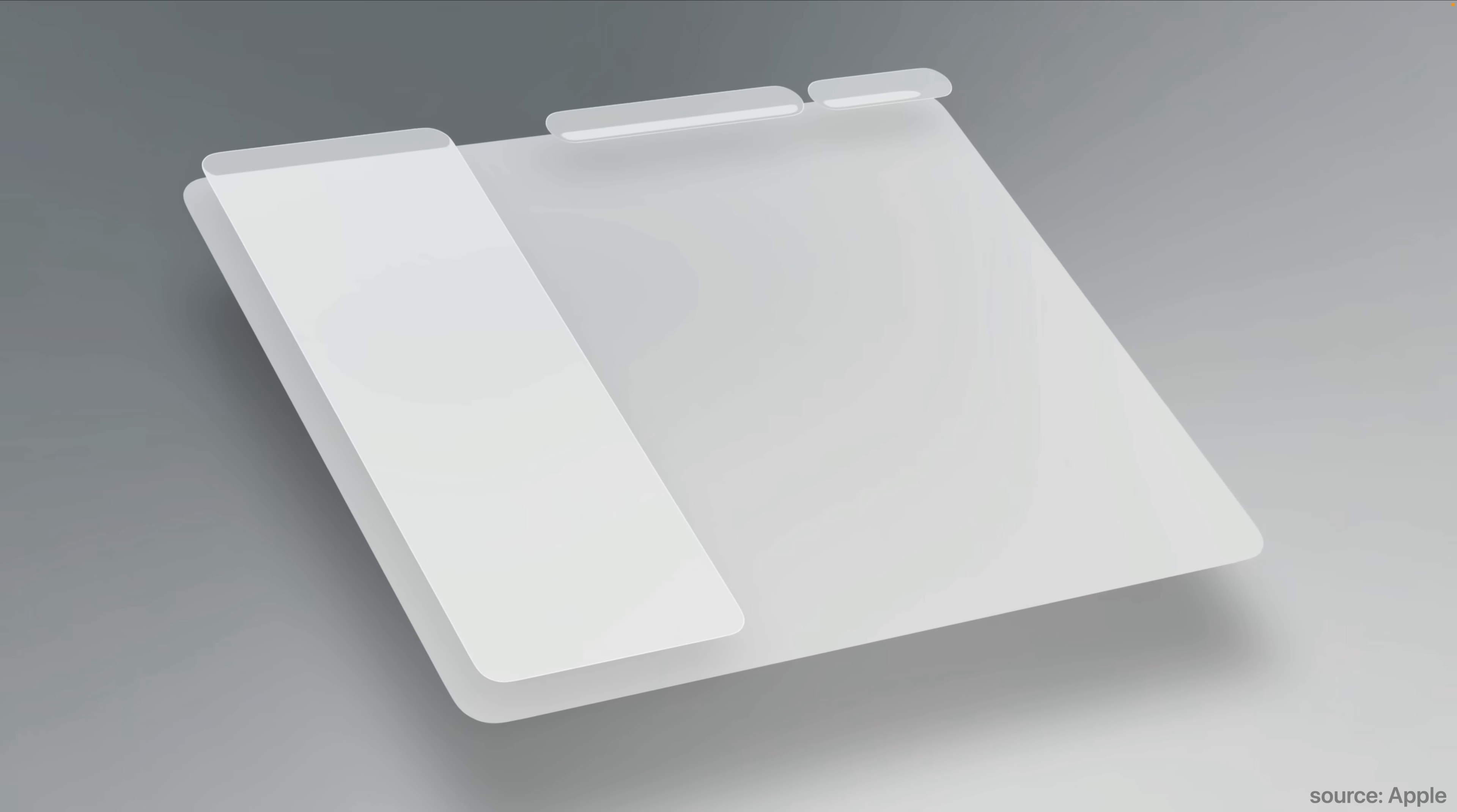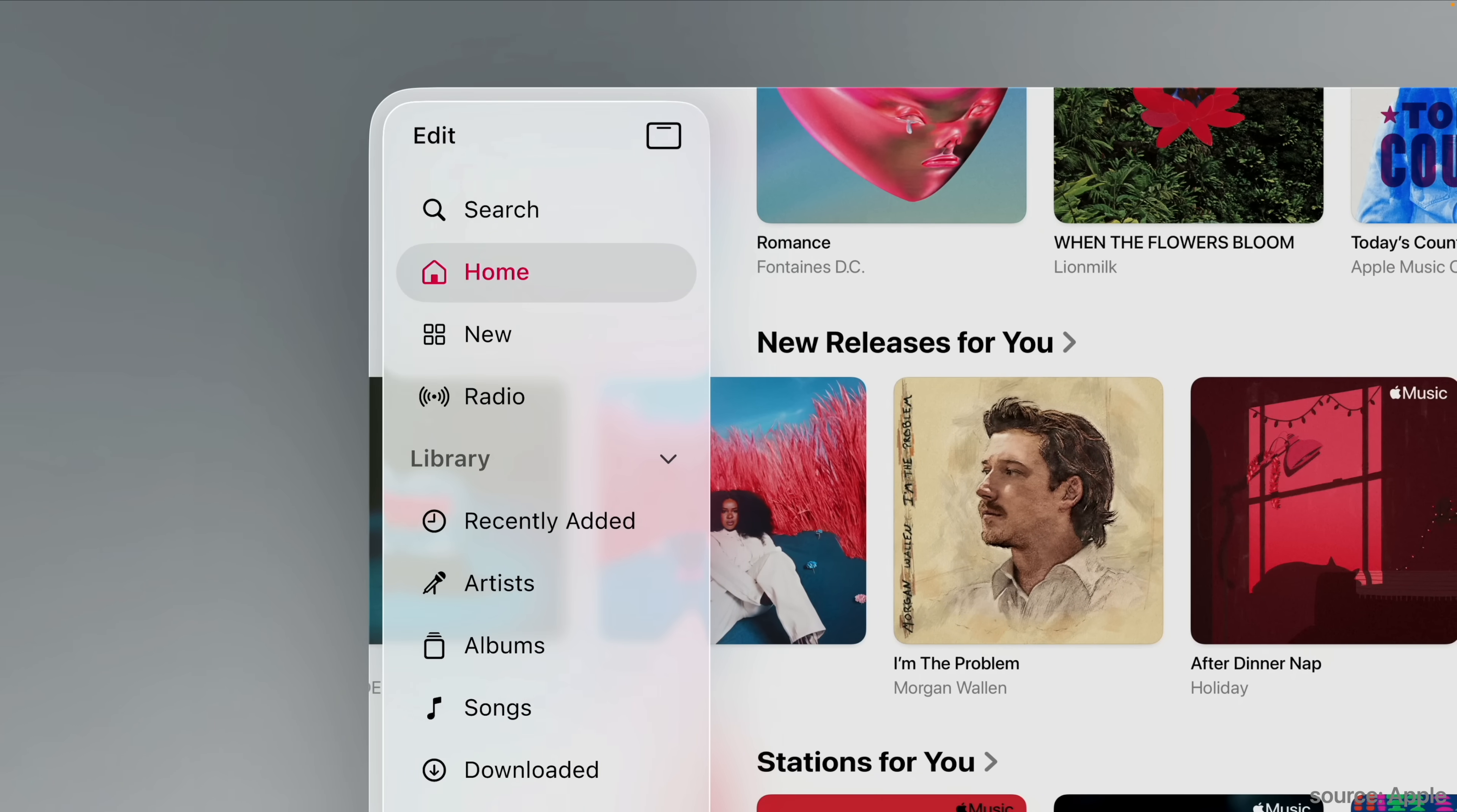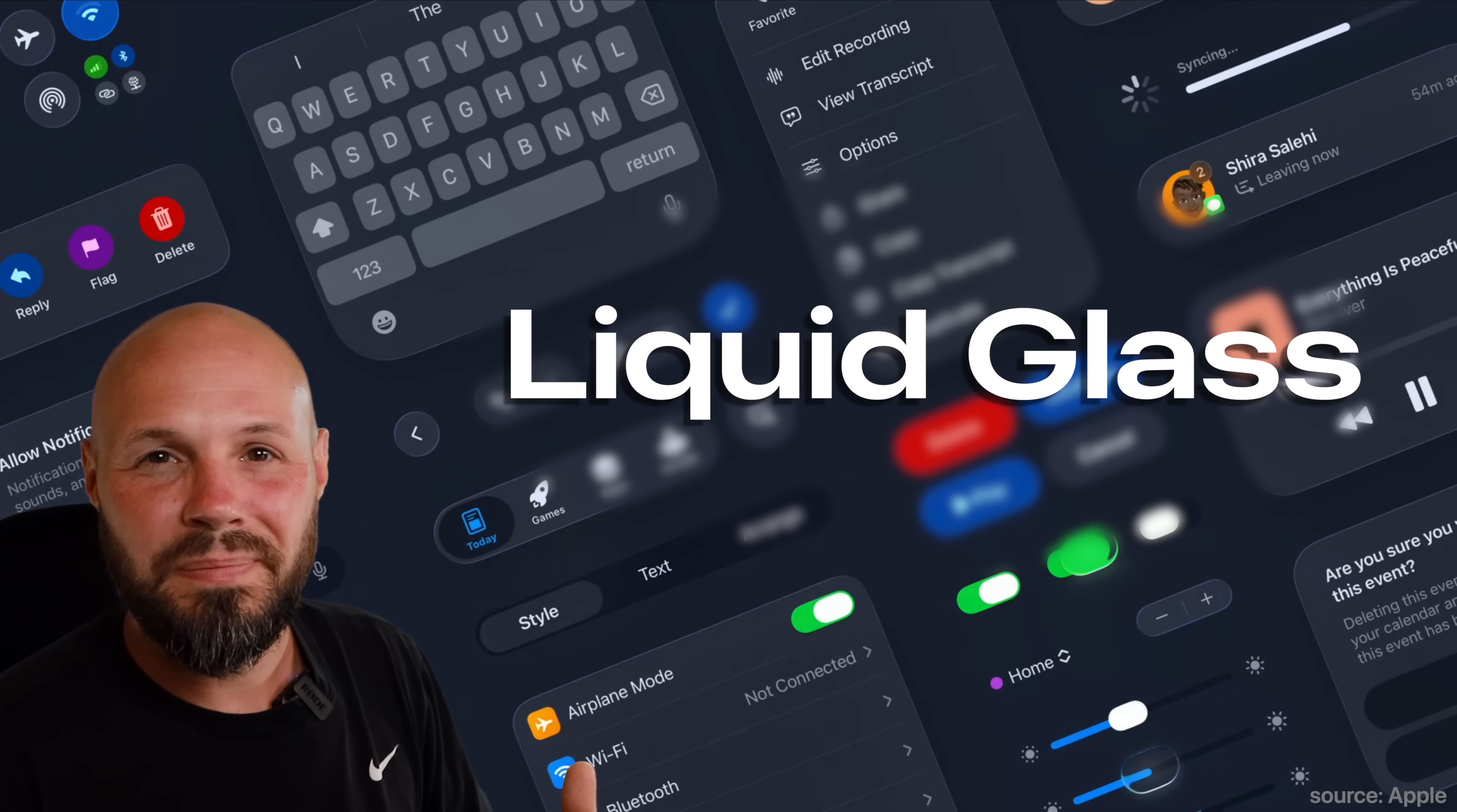You need to think of the glass as a control layer over your content. For example, the tab bar or the toolbar or a button, you'll notice in a lot of Apple's apps, that's where the liquid glass is. They're floating above the content and the content goes underneath it. The content is what shines through the glass. So you don't want to do glass on glass on glass or put glass everywhere.